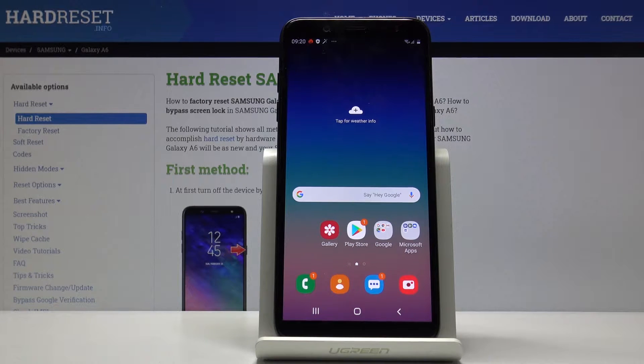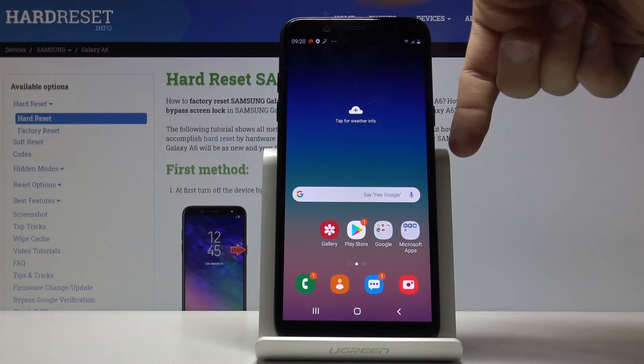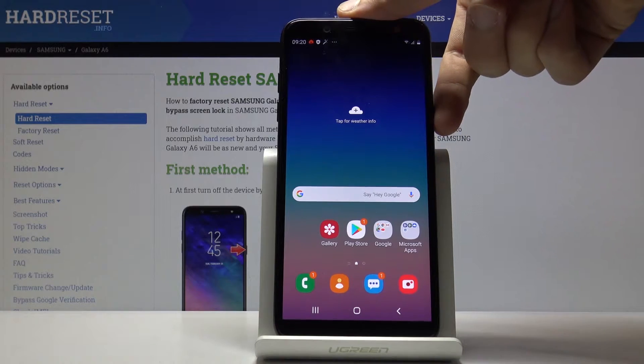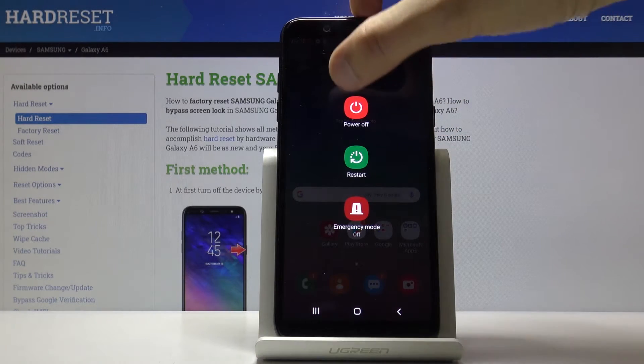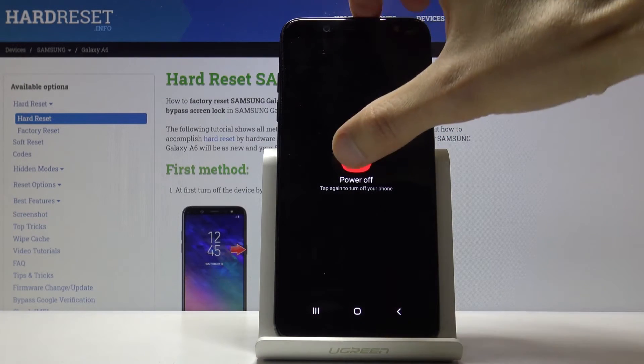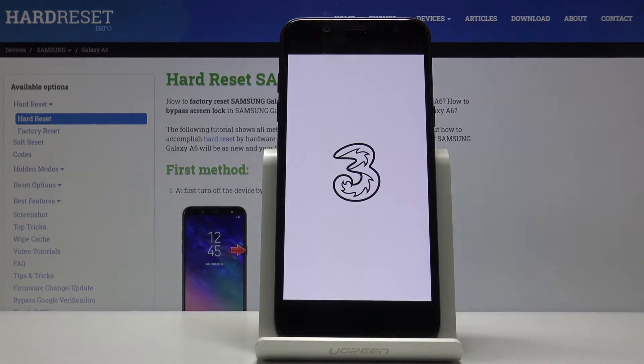So to get started, what you want to do is power off the device by holding the power key. Select power off.